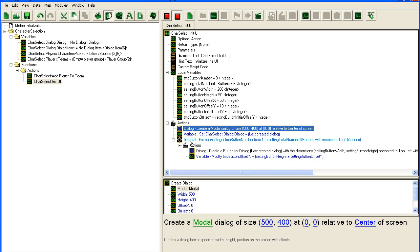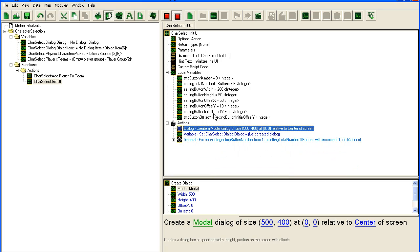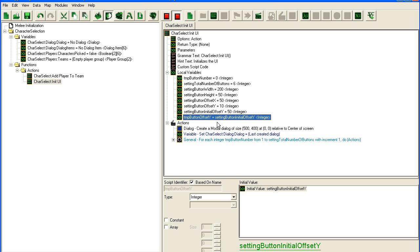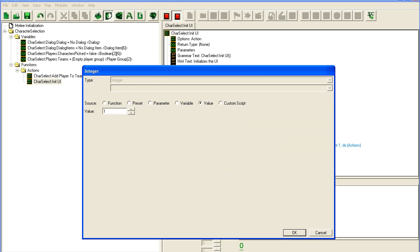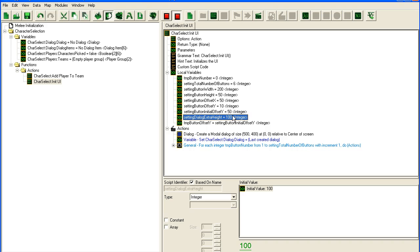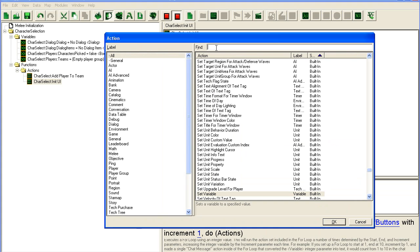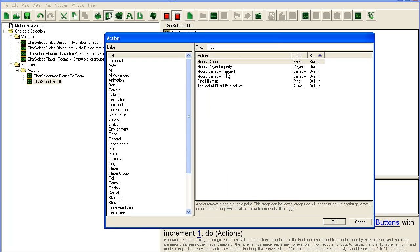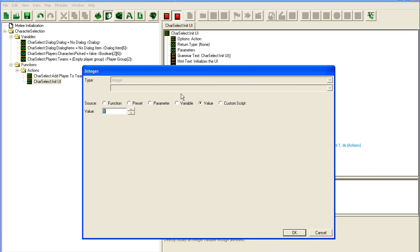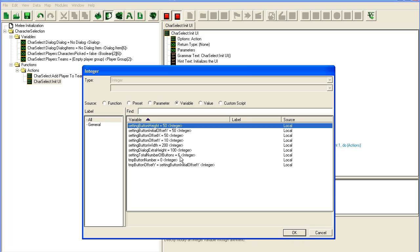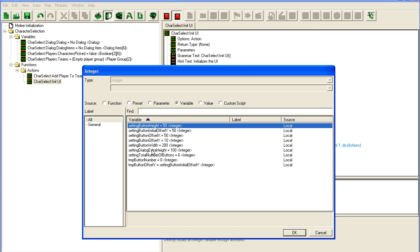The dialog — we obviously need to modify the dialog size after we've done this. So we're going to add yet another variable here: setting dialog extra height, and I'm going to set it to 100. Then I'm going to modify a variable — I'm just going to use the button offset y here plus the dialog extra height.